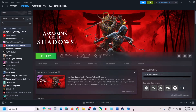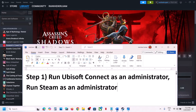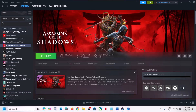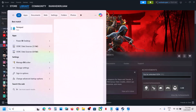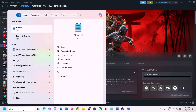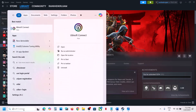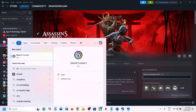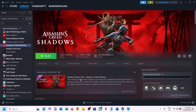The first step is to run Ubisoft Connect as an administrator. For this, type Ubisoft Connect in the Windows search box, then right-click on Ubisoft Connect and click on Run as Administrator. Click Yes to allow. Once Ubisoft Connect is up and running, you can launch the game from Steam and then check.